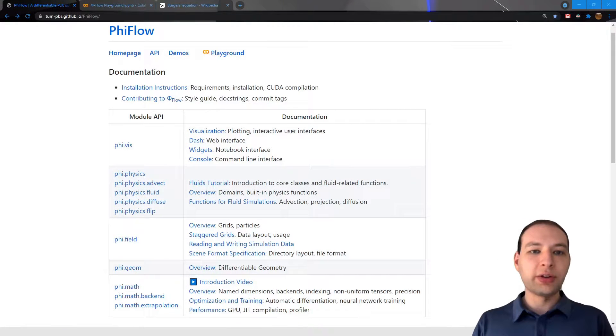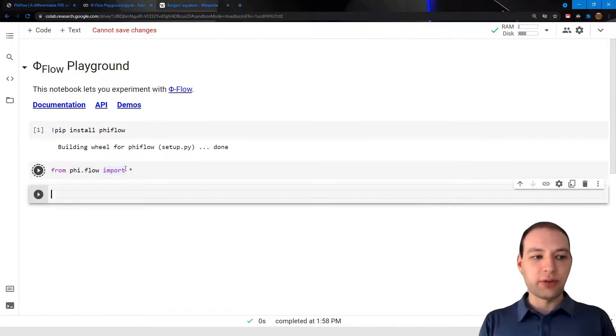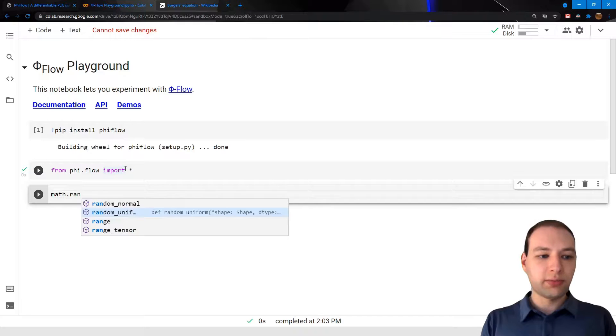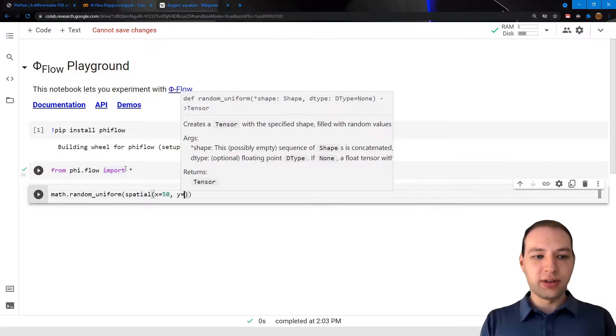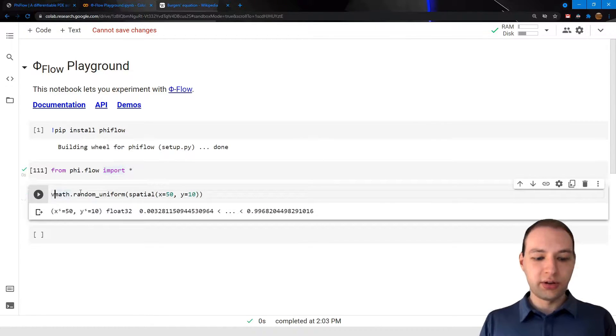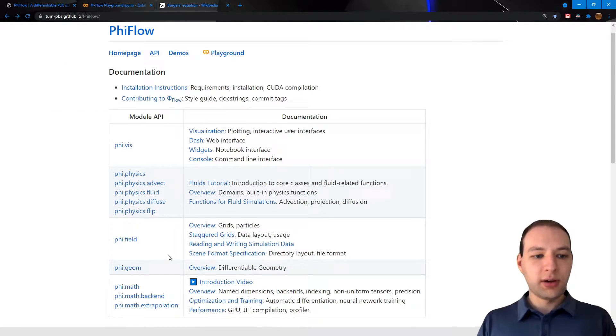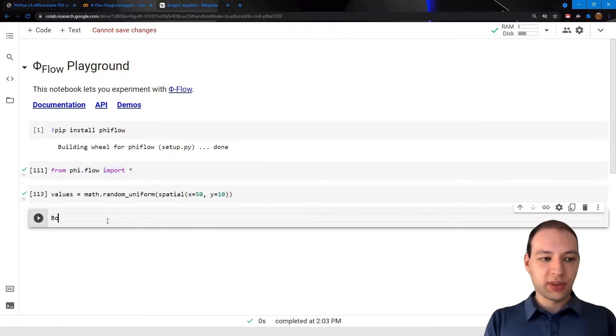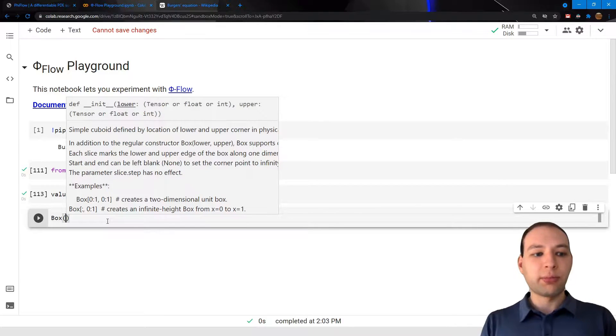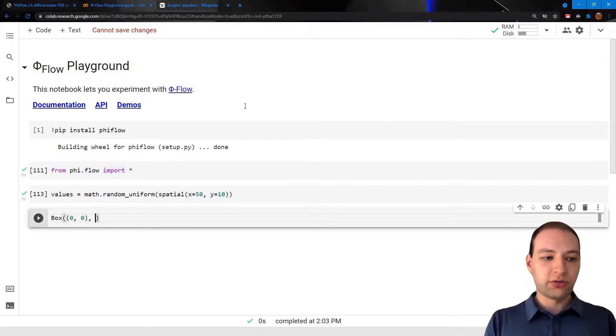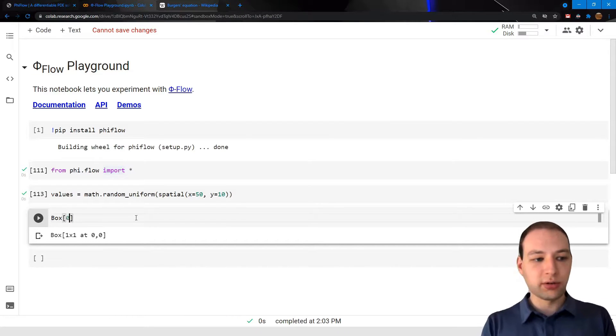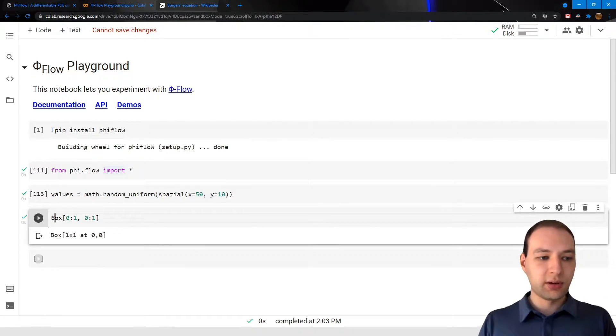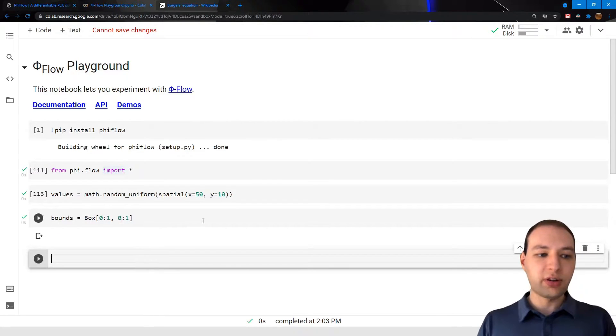Now in the last video we had a look at PhiFlow's math module, and just as a quick recap I'm going to import PhiFlow and create a random tensor using spatial dimensions because we're going to need these for the grids. Let's call this our values. Now built on top of the math module there's the differentiable geometry module, but the only thing we're going to need for now is the box class, which is a slice of space defined by its lower and upper corner. So this would be a unit box, for example, or we could also use the special slicing constructor that looks like this. Let's call this the bounds for our simulation later on.